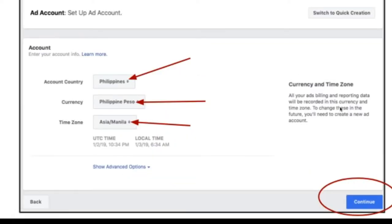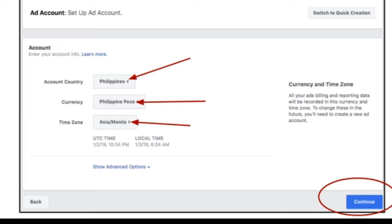When you get there, even though I am in Australia, I choose Philippines, and I choose to pay in Philippine Pesos. The reason is it's cheaper. The charging is lower with the Philippine account and Philippine Peso. That's what I choose. And of course, since I'm targeting people in the Philippines, I have to choose the Asia or Manila time. And then you have to hit continue.